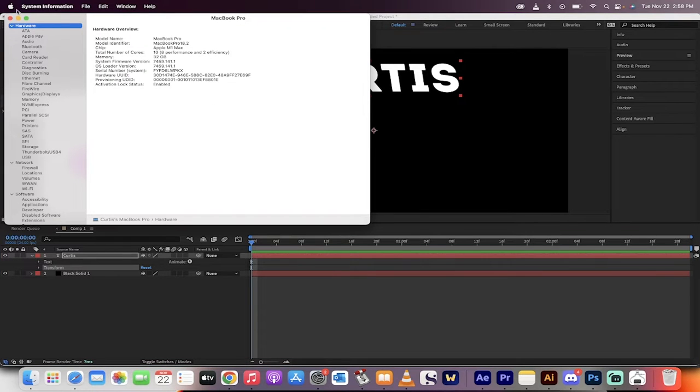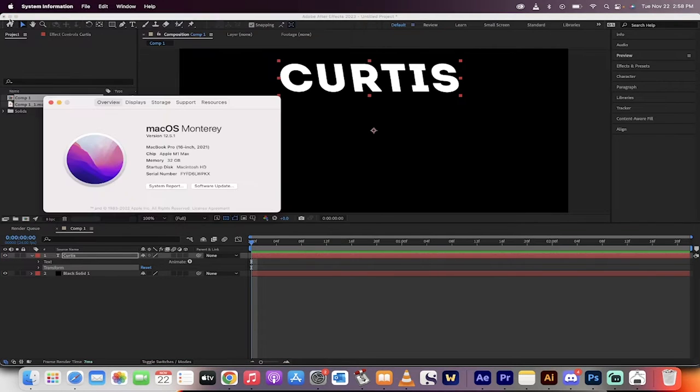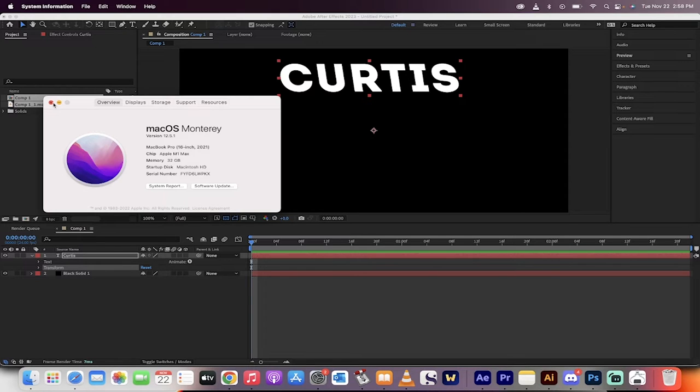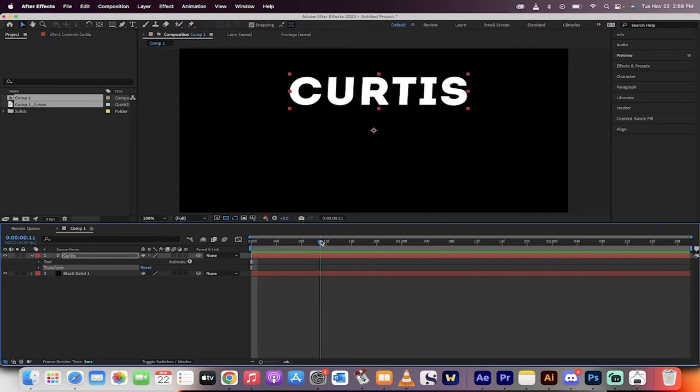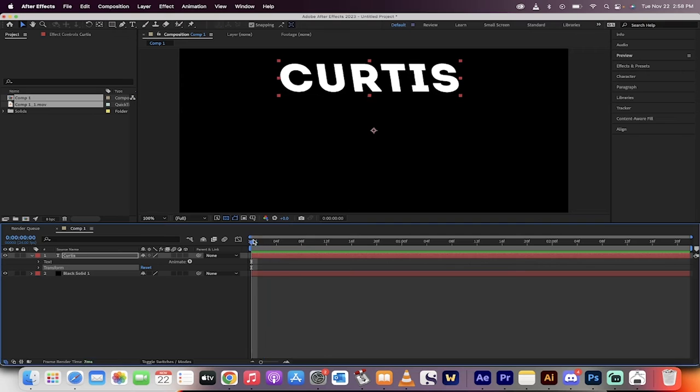I've got the new MacBook Pro, 10 cores with 32 gigs of RAM. This shouldn't be happening for a text animation.